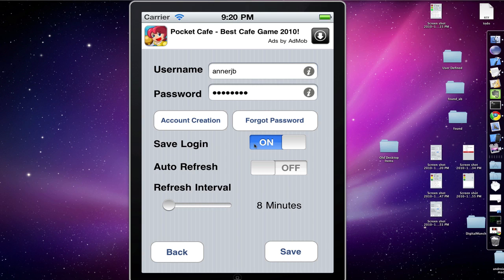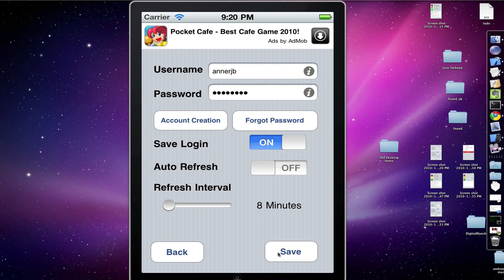You can auto refresh it by turning this on and off. Right now the minimum is eight minutes. Once you are done with that, you can save it.